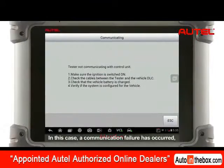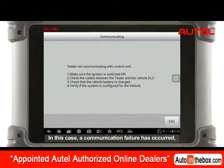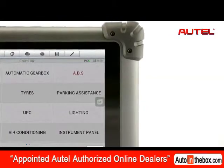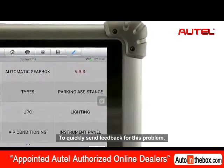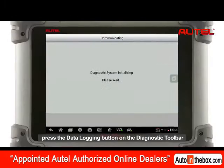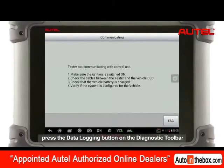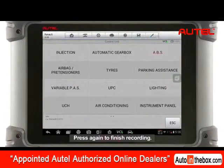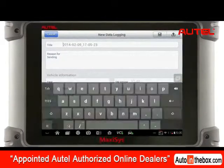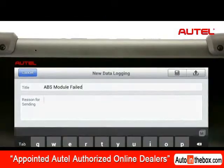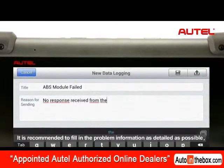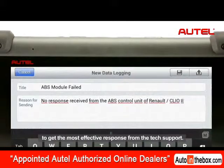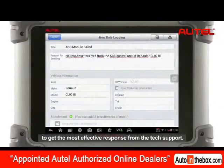In this case, a communication failure has occurred and an error message is displayed. To quickly send feedback for this problem, press the data logging button on the diagnostic toolbar to start recording the last operation. Press again to finish recording. It is recommended to fill in the problem information as detailed as possible to get the most effective response from the tech support.